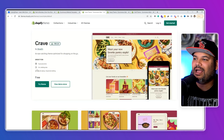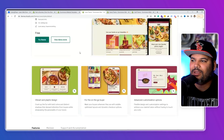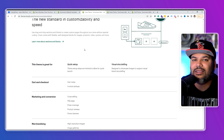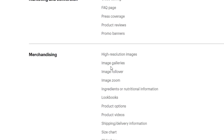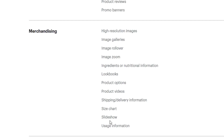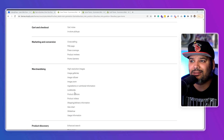We're going to start with the first one, which is Crave. Crave is a cash-and-carry theme optimized for shopping on the go. Here are the things that it has: cart checkout, cart notes, in-store pickups, cross-selling, FAQ page, press coverage, product reviews, promo banners, merchandising, high-resolution images, image galleries, image rollovers, ingredients, product options, lookbooks, product videos, size chart, slideshows, usage information, product discovery, enhanced search, mega menu, product filtering, sorting, recommended products, and sticky header. A lot of premium features — they're killing it right now.